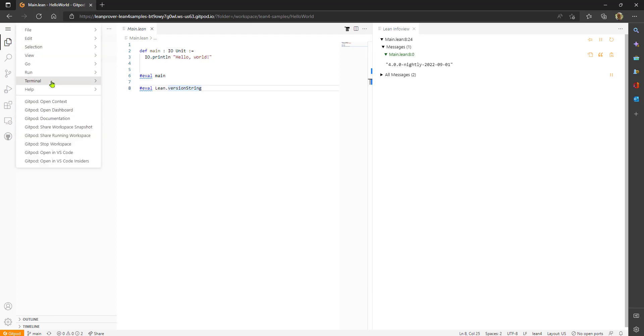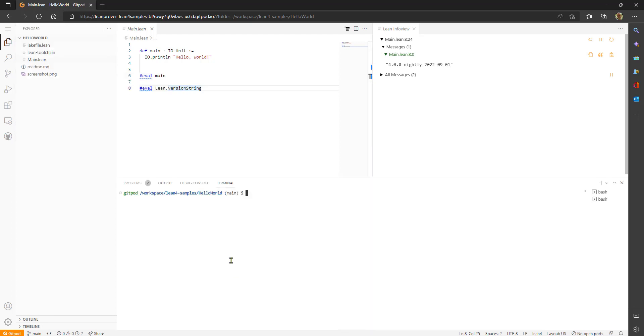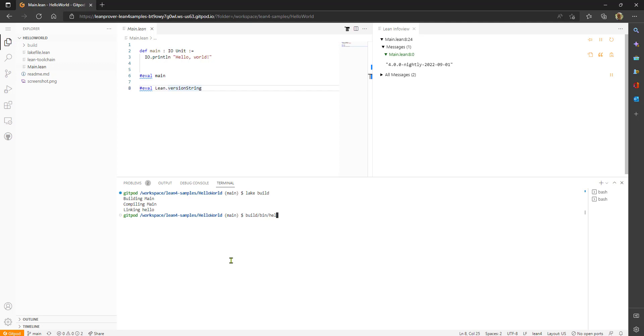Now if you open a new terminal you can also do the command line thing which is lake build and now I can say build bin hello and run the lean program or lean-run main.lean. Everything's good.